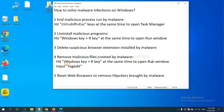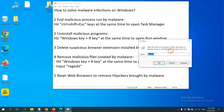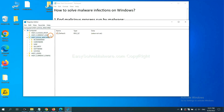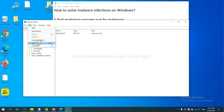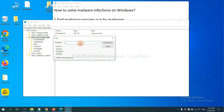Next, we need to remove malicious files created by malware. Hit the Windows key and R key at the same time. In the Run box, input 'regedit' and click OK. Now select the Edit menu and click Find. If you know the name of the malware, input it and click Find Next.